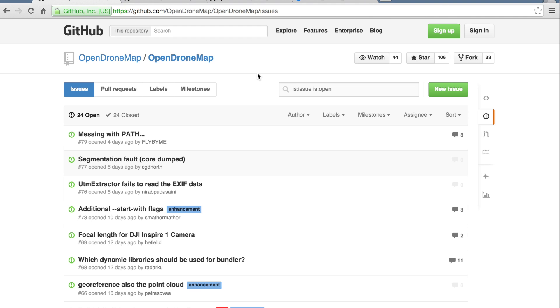In a previous video, I covered an older version of OpenDroneMap that demonstrated how to take your mesh file, import it into MeshLab, texture it, and export it. With the latest version of OpenDroneMap, all of those steps have been simplified for you.